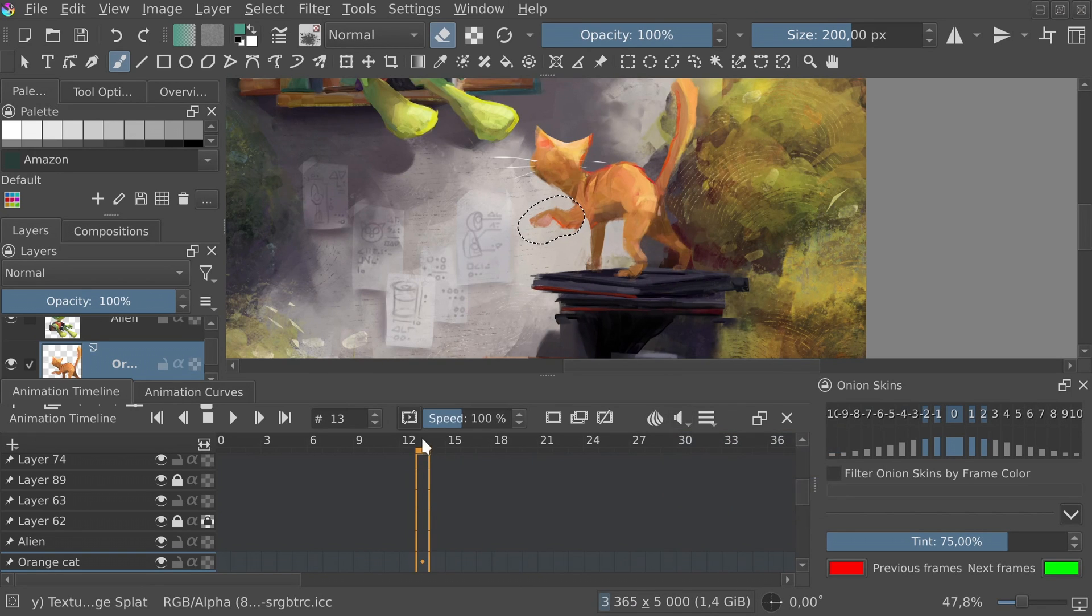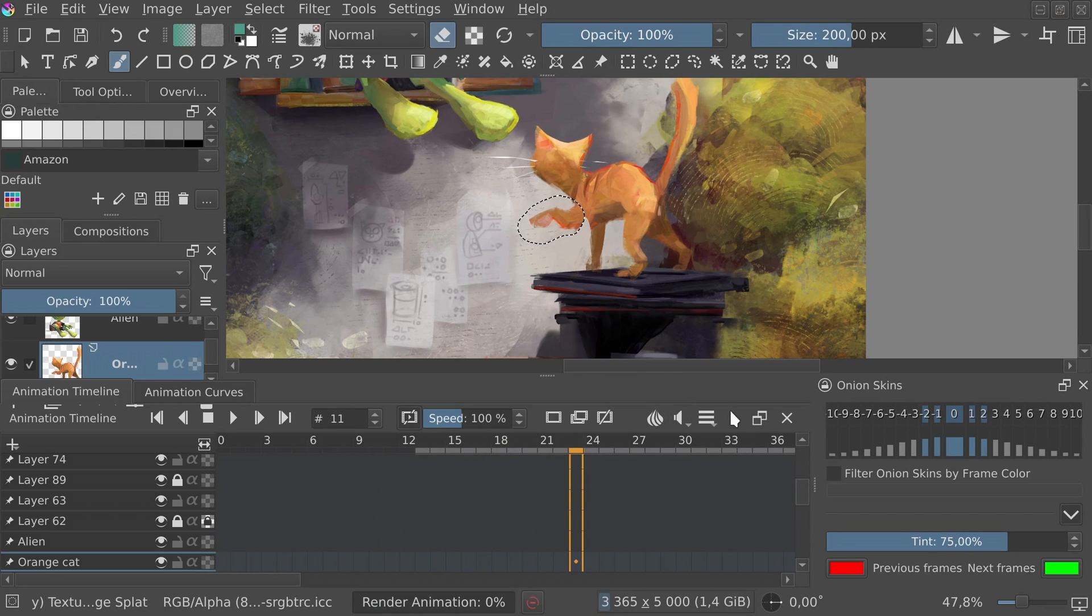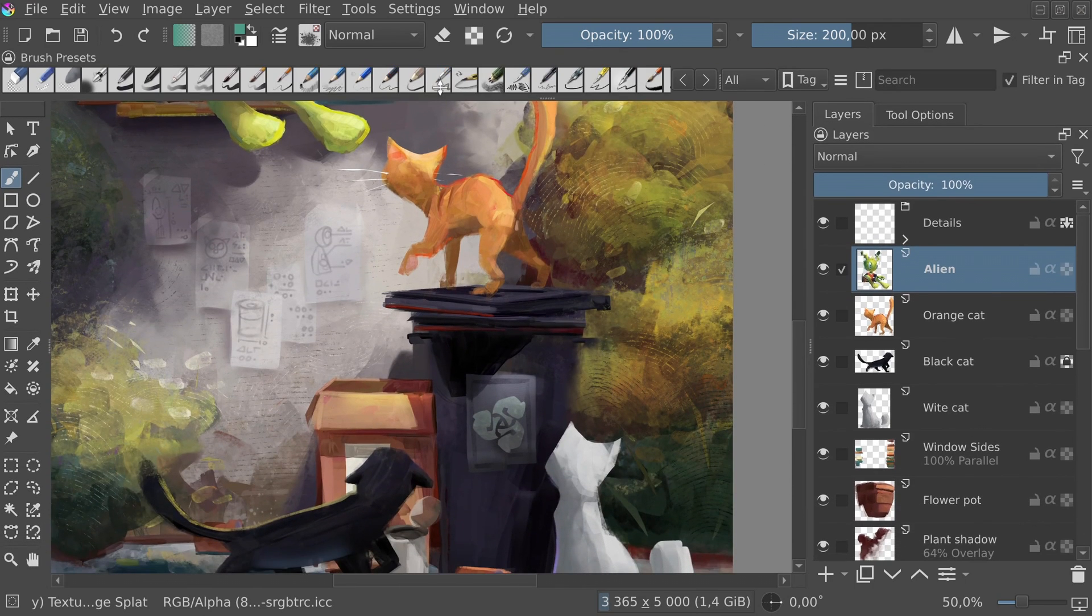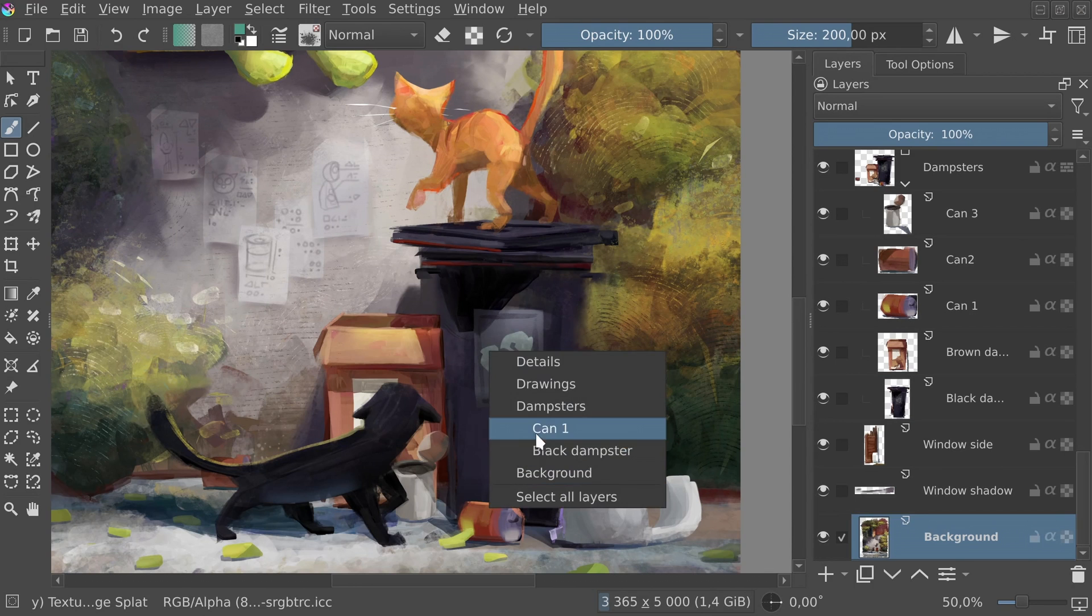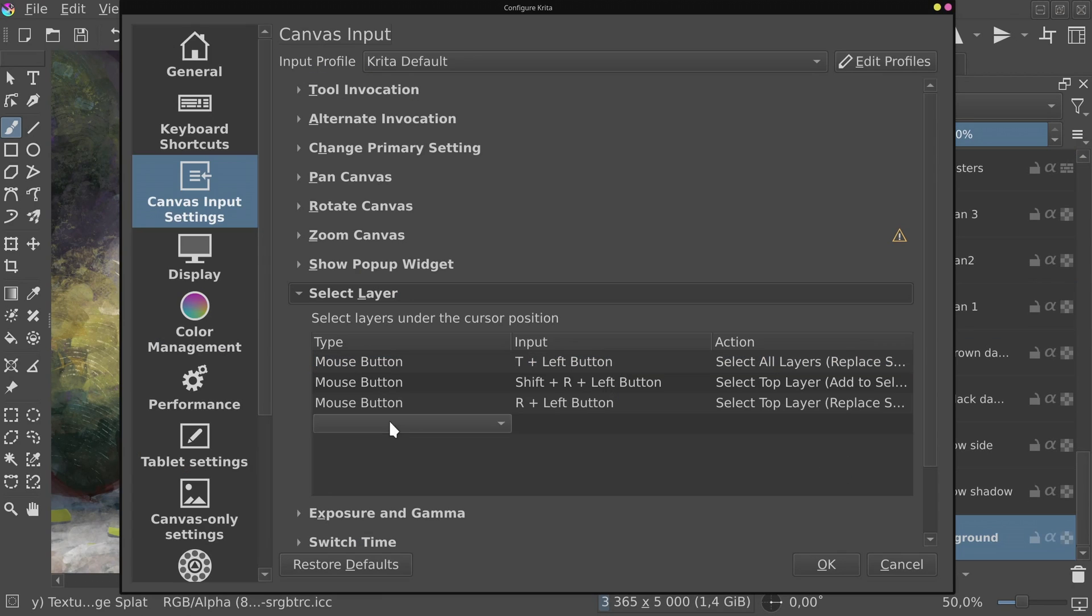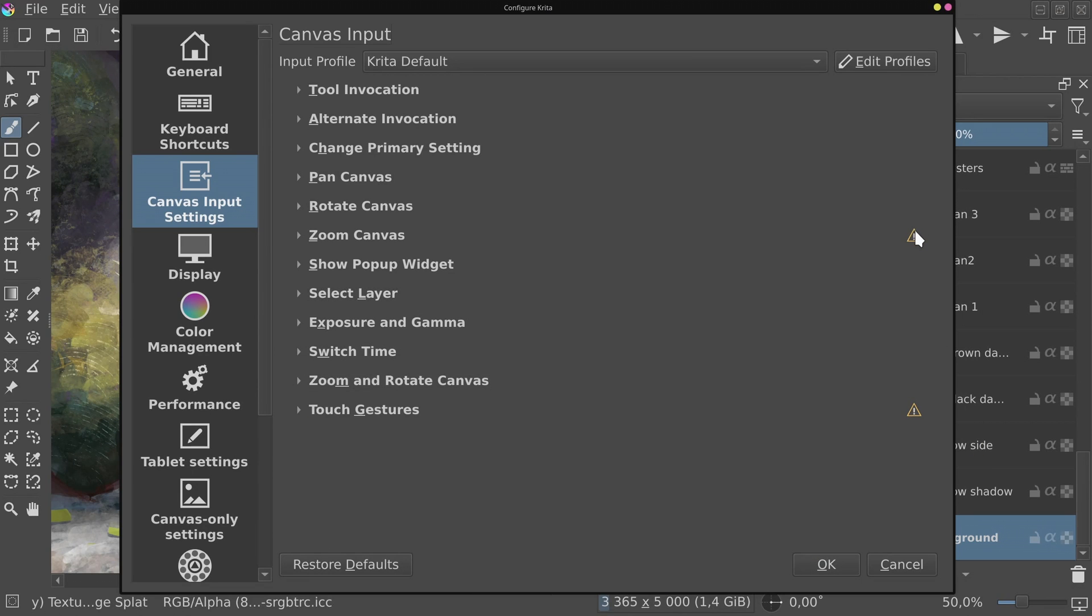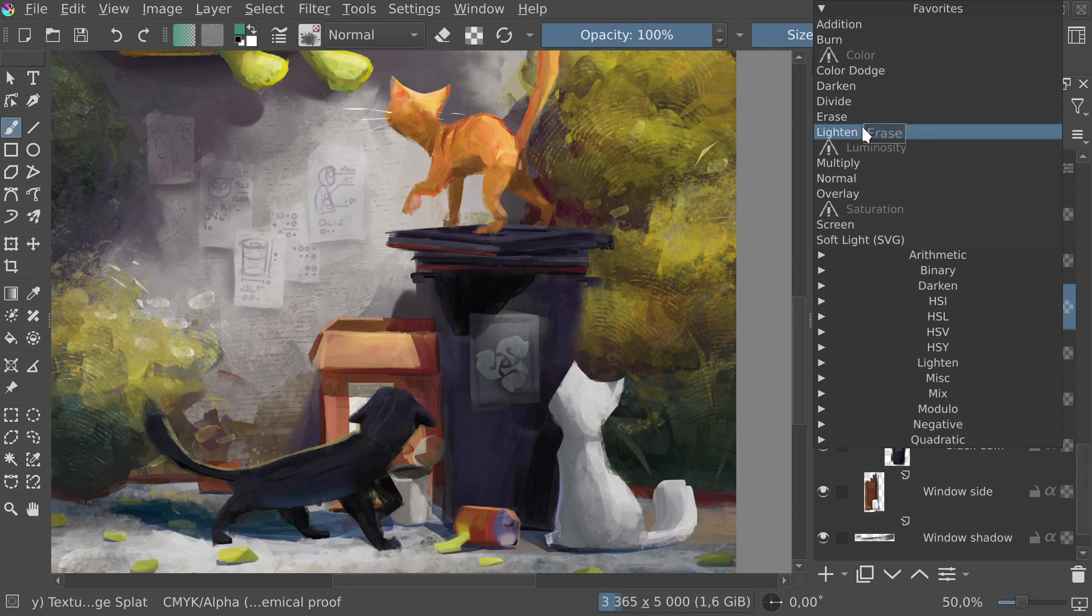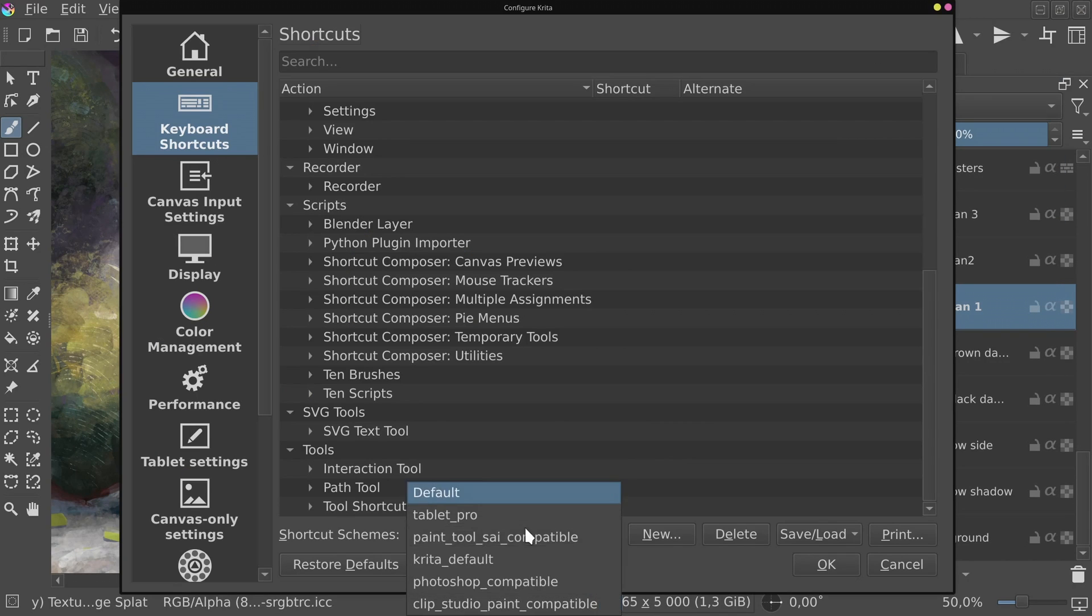To name some other small new features, preset docker has a better layout when placed horizontally. There's a new shortcut to select all the layers under the cursor. Also, there's one which allows to select a specific layer below your mouse. There are no defaults for those, so you need to set them by yourself. Canvas inputs detect conflict between shortcuts. Lots of dialogs in Krita have improvements to the layouts. Blending modes in CMYK now work more like in Photoshop. And users coming from CSP can use dedicated shortcuts for file.